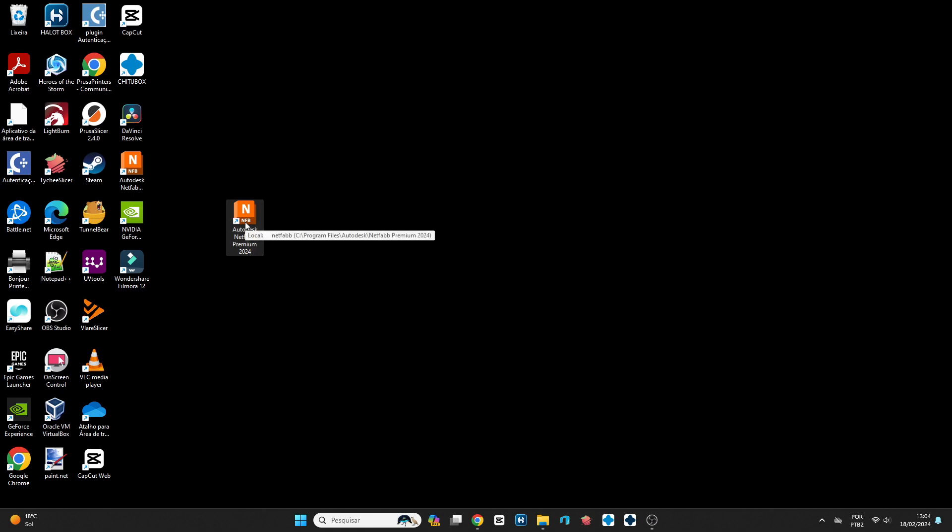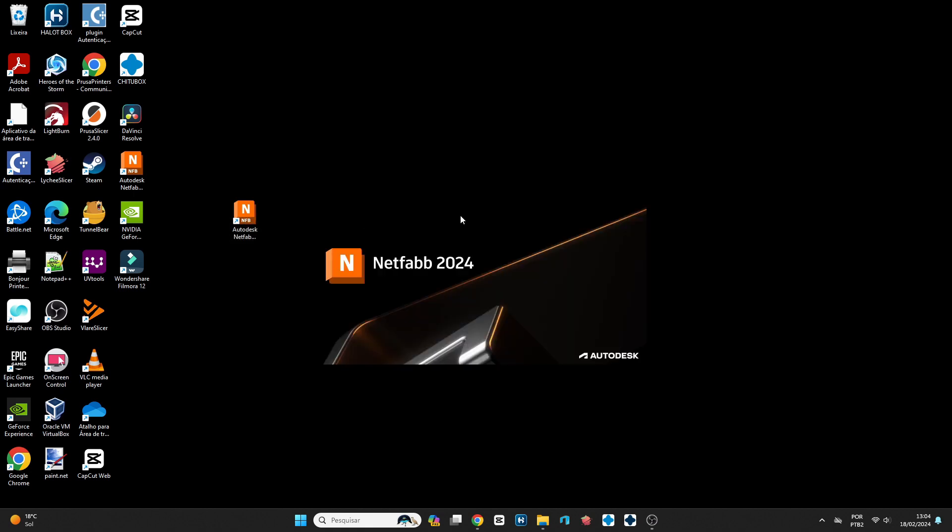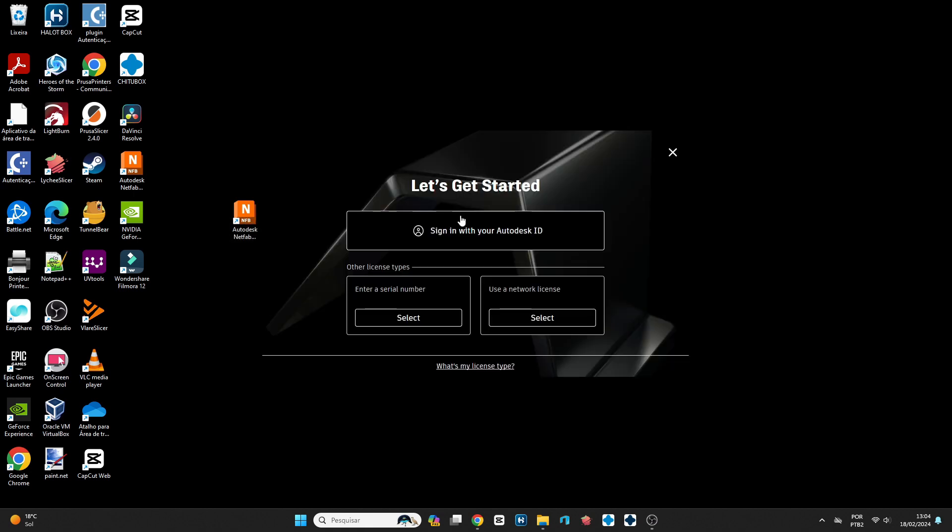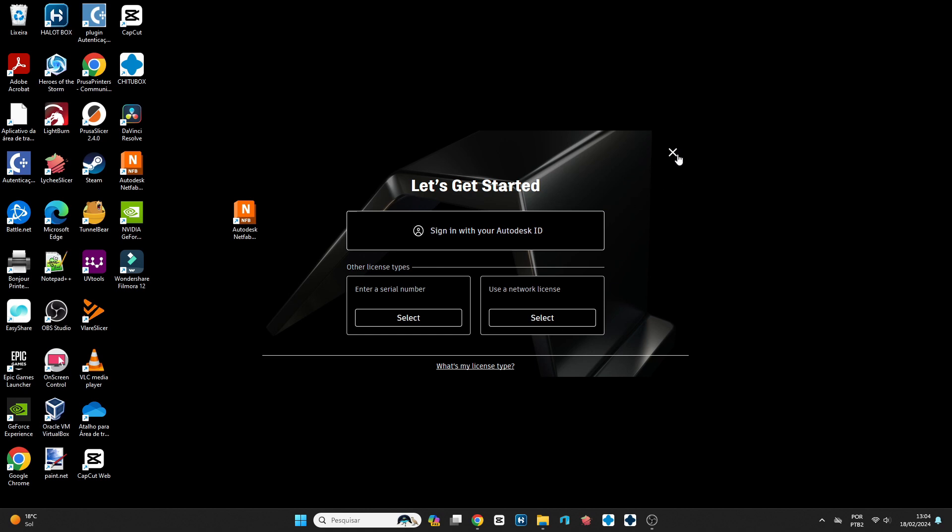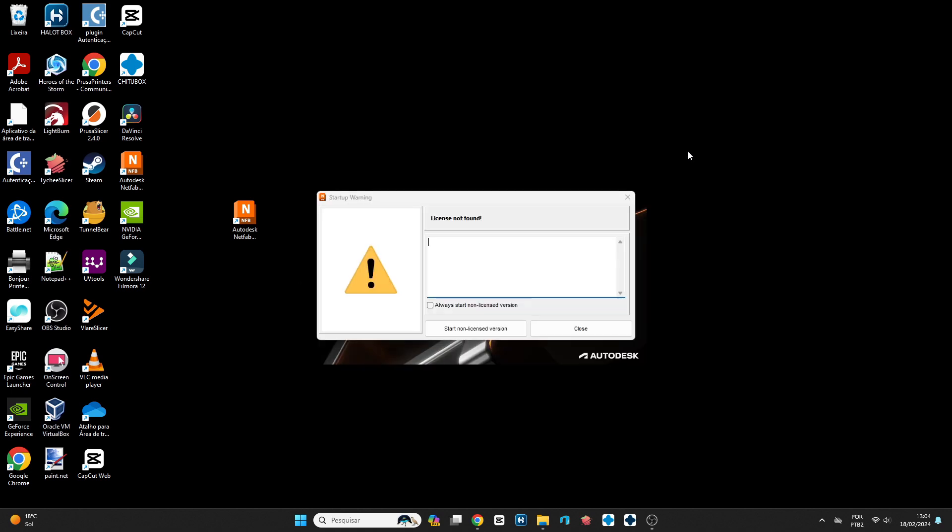And it's quick. In this case, I already had it installed. So you go to the application and open it. You do not need to sign up—you don't need to do any registration, nothing. Just select 'Start non-licensed version' here.